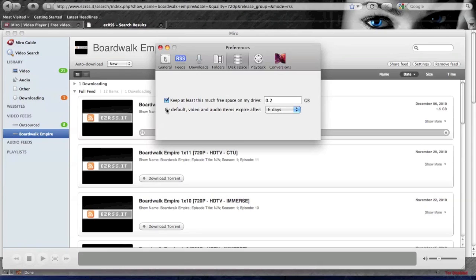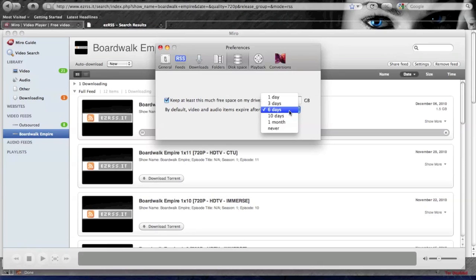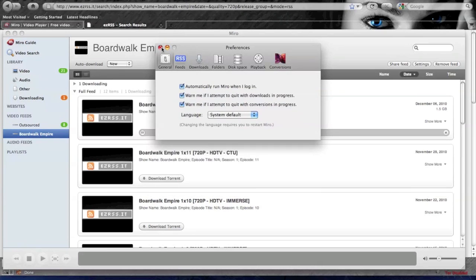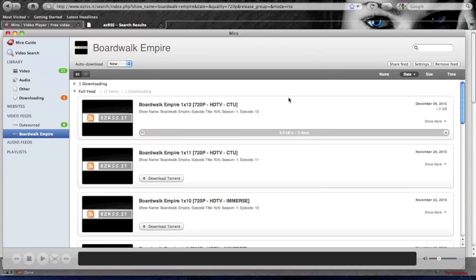You can change that to say never or whatever. I'll just leave it at default. You can have a maximum number of automatic downloads at once. You can limit different things and edit the settings as you choose.